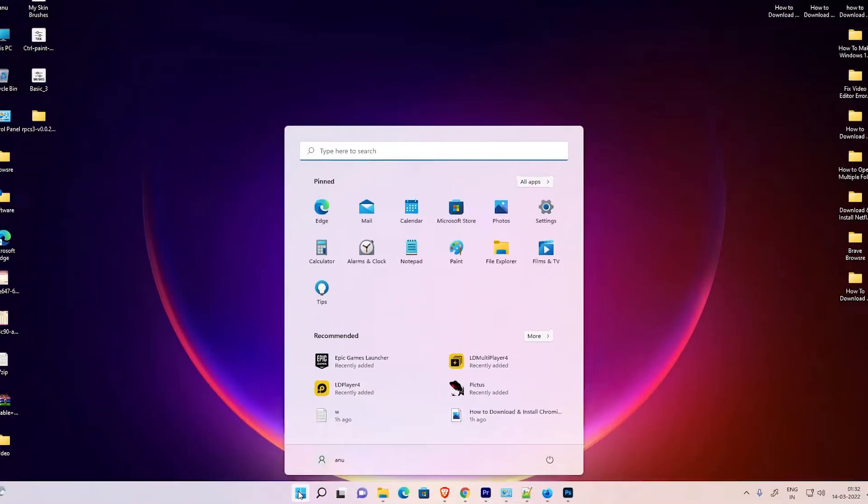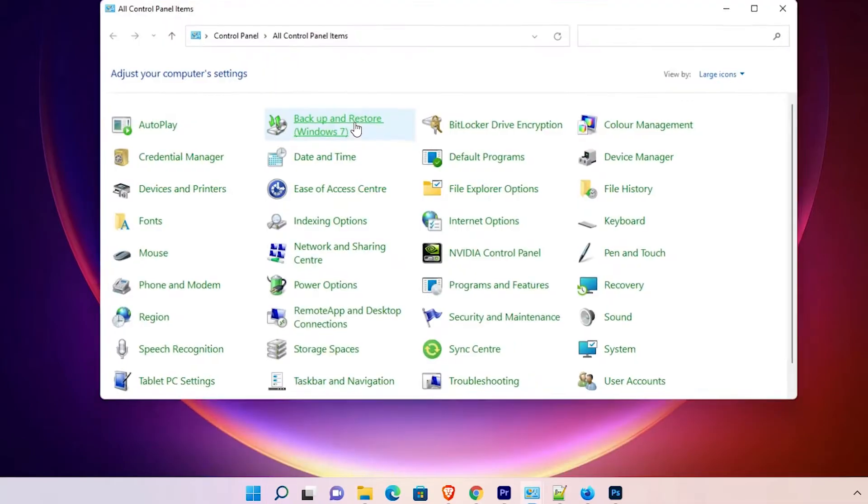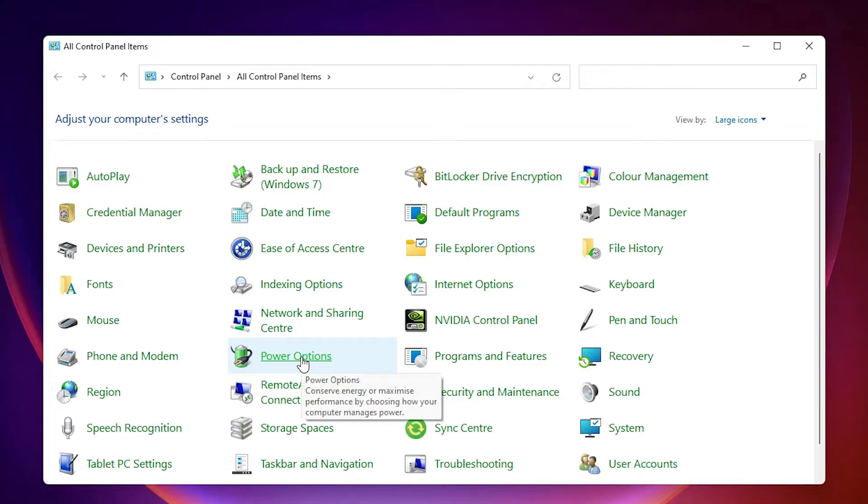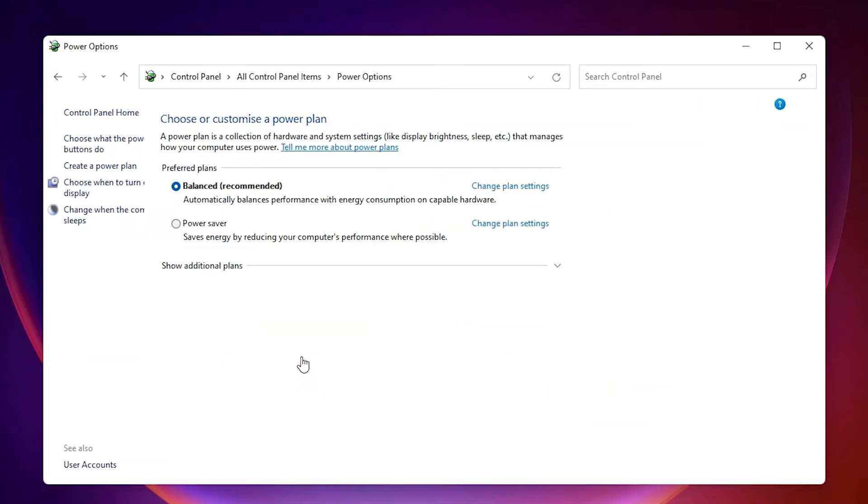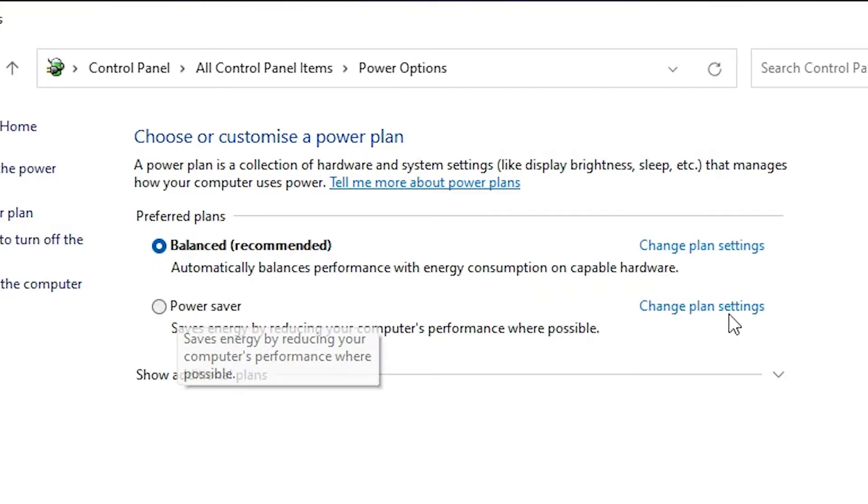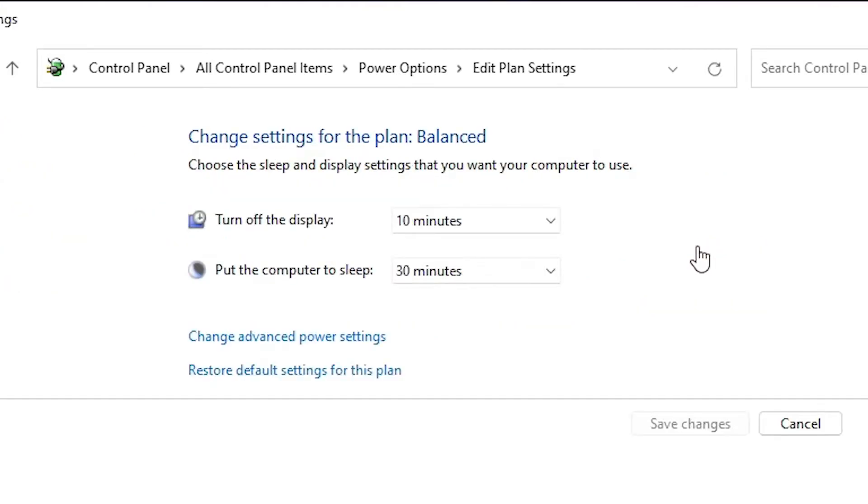The second solution is to go to Start once again and type Control Panel. In Control Panel, go to Power Options. In Power Options, go to your selected plan. I selected the Balanced plan. If you selected Power Saver, then go there. Go to Change Plan Settings.